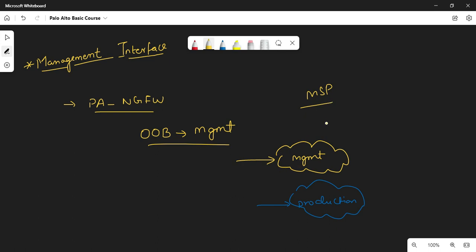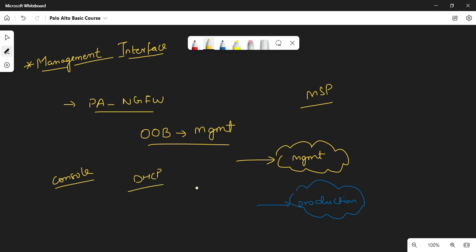Managed service providers are managing the entire infrastructure of organizations whose core business is not IT, so IT infrastructure gets outsourced. Whenever you spin up a Palo Alto VM in your hypervisor platform, you can take the console of that VM and configure IP addresses statically. By default, DHCP is enabled, so it tries to get an IP address from your DHCP server. If no server is available, you configure it statically. Both VM and physical firewalls ship with DHCP settings, and the default username and password is admin/admin for CLI or web UI access.